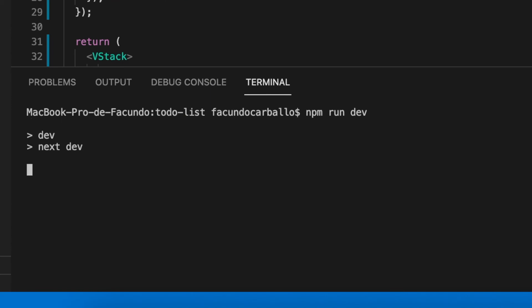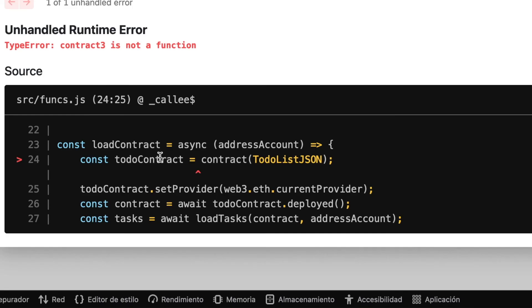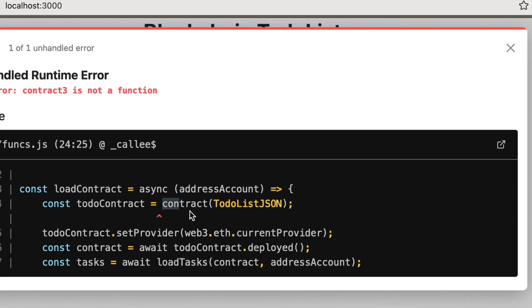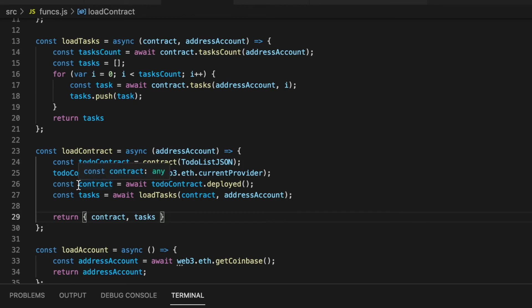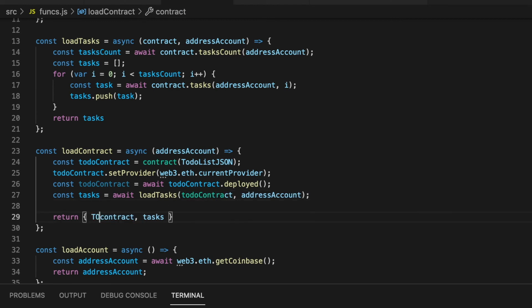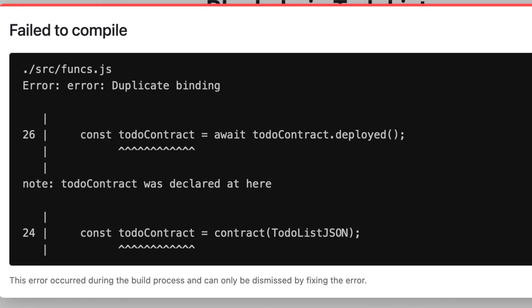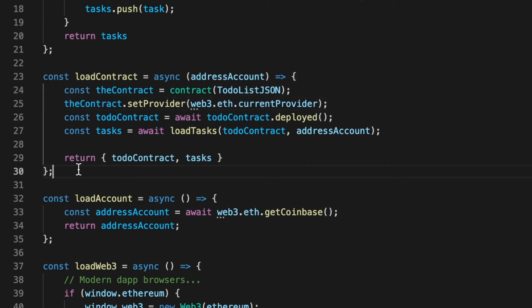We test our code, and we will see that I have an error. Maybe you already figured it out, but I spent a good time trying to figure it out. I had called contract to the instance of our smart contract, but I also called contract to the instance of truffle-contract. So I have to modify one of them. But I have no better idea than to name it with the same name as the variable that stores the value that the function of truffle-contract returns.